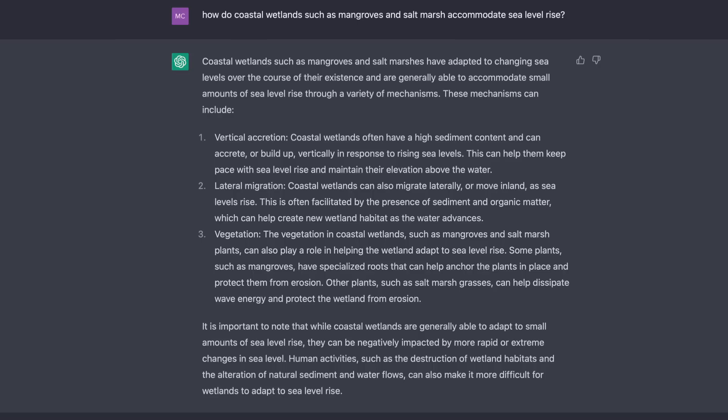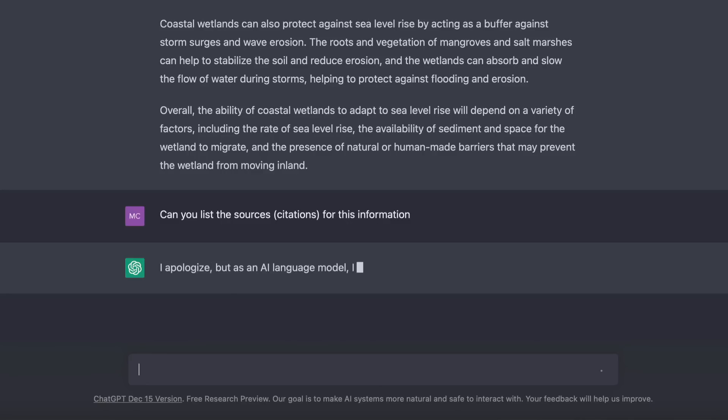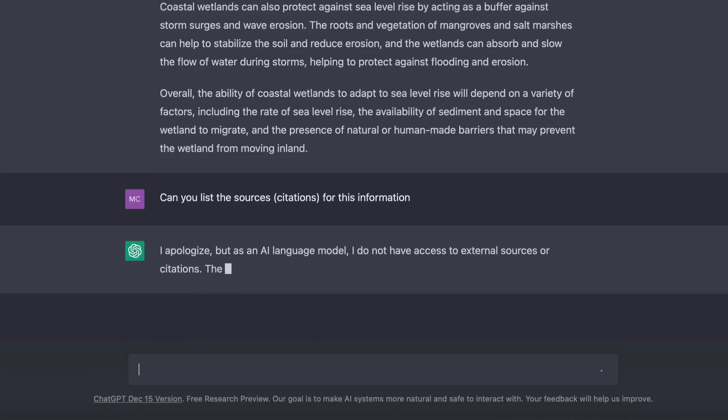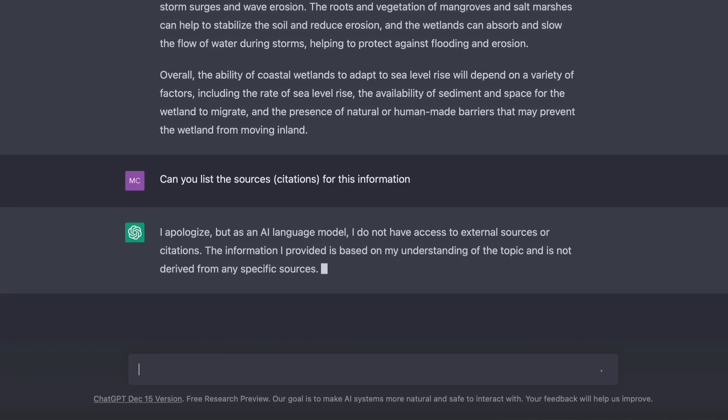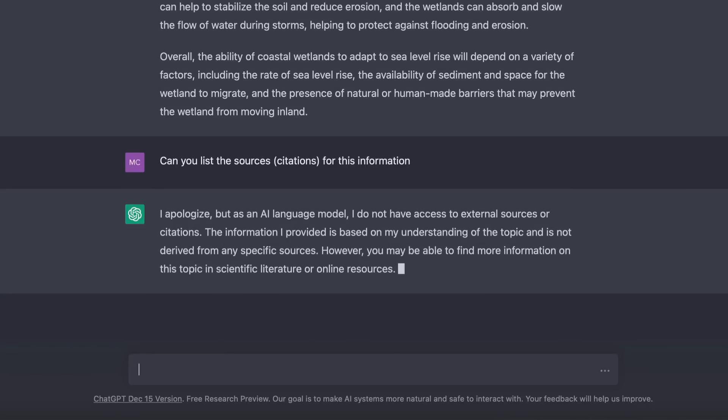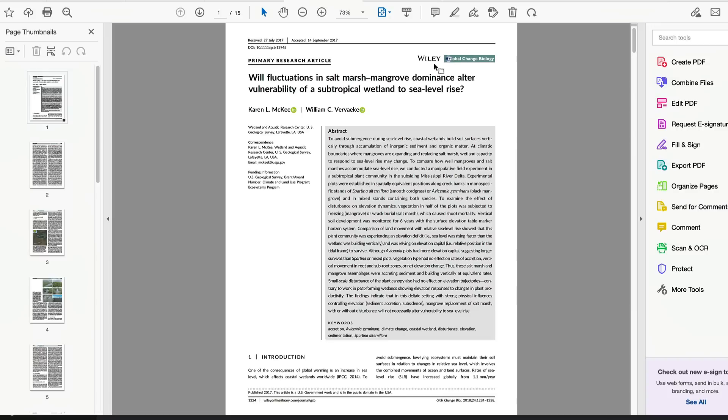But there is something missing: citations for the sources of this information. When I asked for sources, I got a response which is not a good sign. Scientific papers must reference all sources of information, and they need to be relevant and up to date. But let's see if this chatbot can help with coming up with a title for a paper.